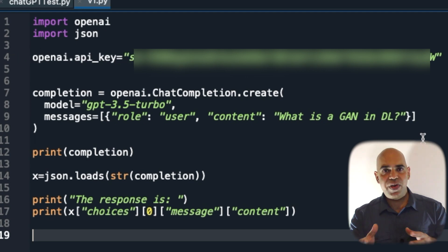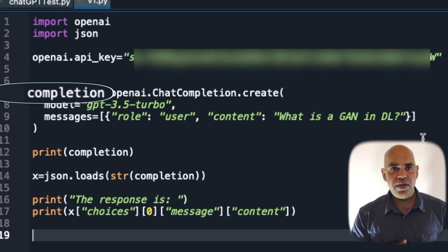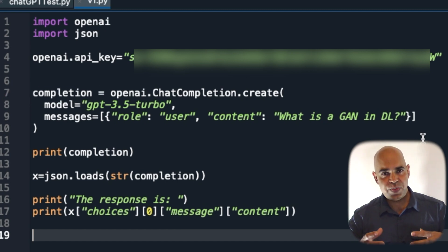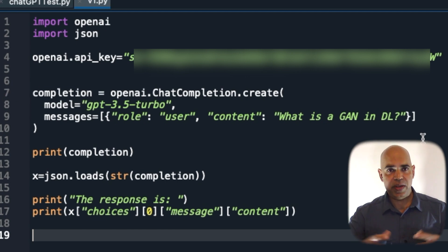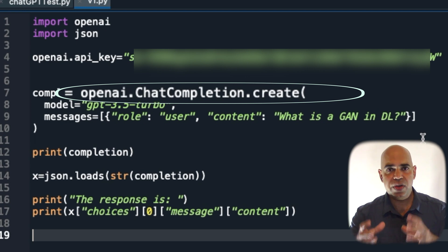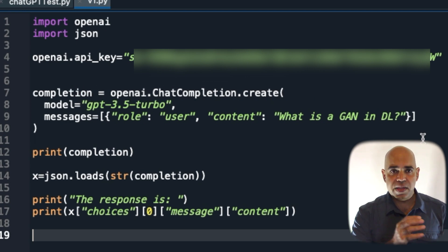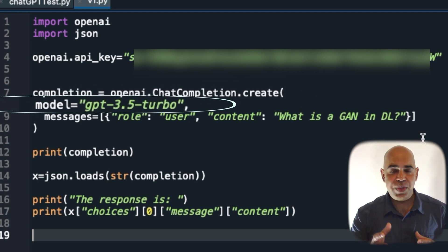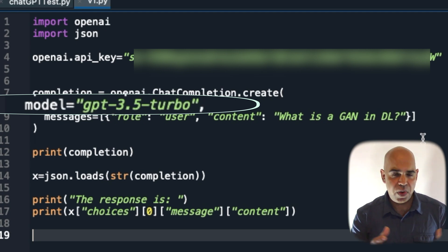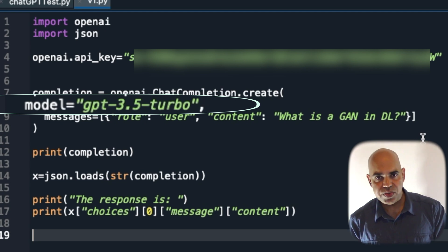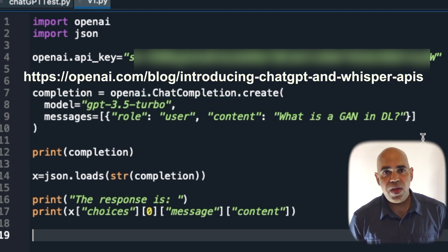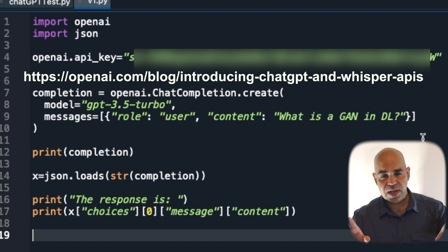I created a variable named completion which captures the JSON response of the openai.ChatCompletion.create function. I specifically mentioned that GPT-3.5-turbo model should be used. There are other models too as explained in this link.